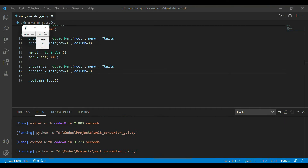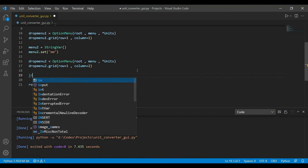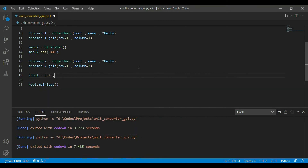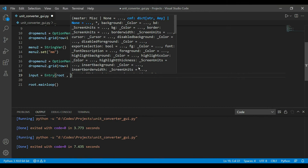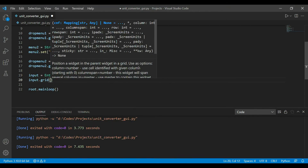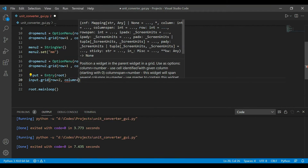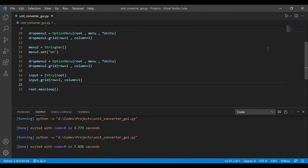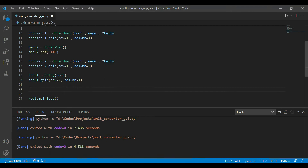Now let's add the input box. For input there's an entry widget. I'll store it in a variable called input_entry, providing root as the first argument. I'll place it on the grid at row=1, column=0. Let's run it — the entry widget has been added successfully.